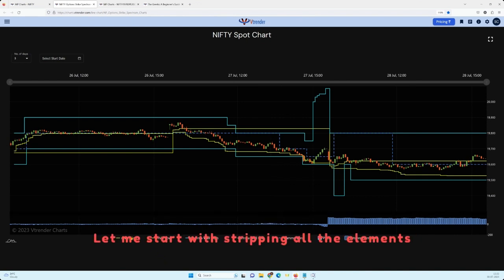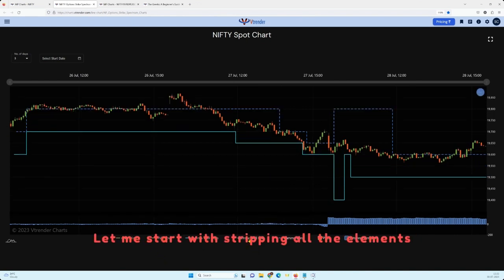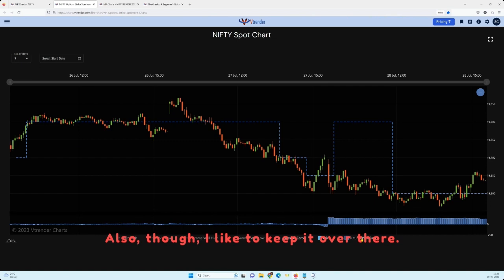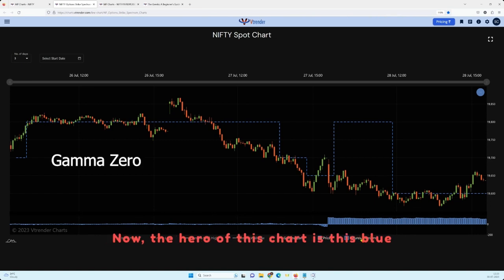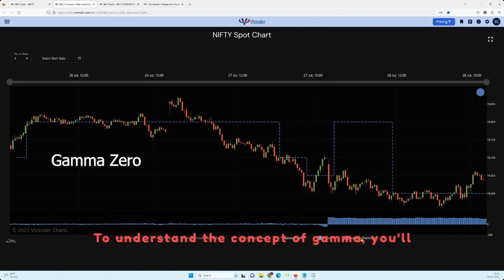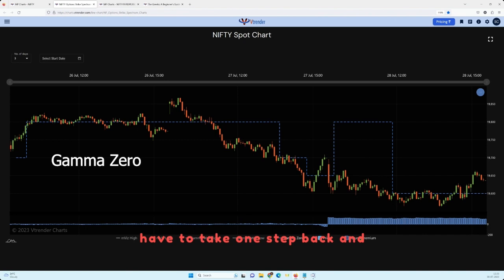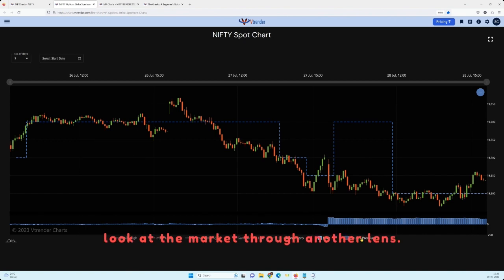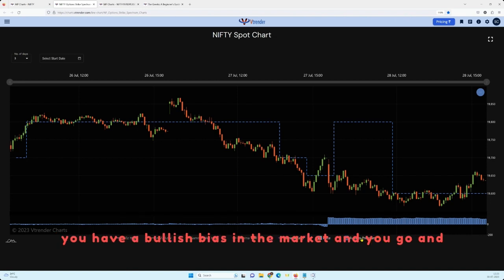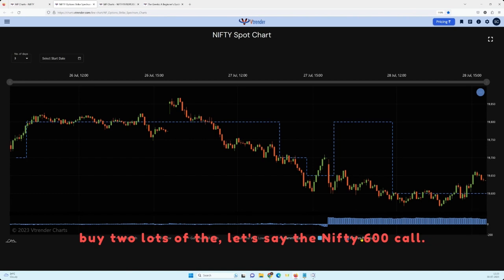Let me start by stripping all the elements of the chart so we have price, and we can take out the futures premium — though I'd like to keep it there. The hero of this chart is this blue dotted line which we call the Gamma Zero. To understand the concept of gamma, you'll have to take one step back and look at the market through another lens. Suppose the Nifty is at 19,620 and you have a bullish bias and you go and buy two lots of the Nifty 19,600 call.